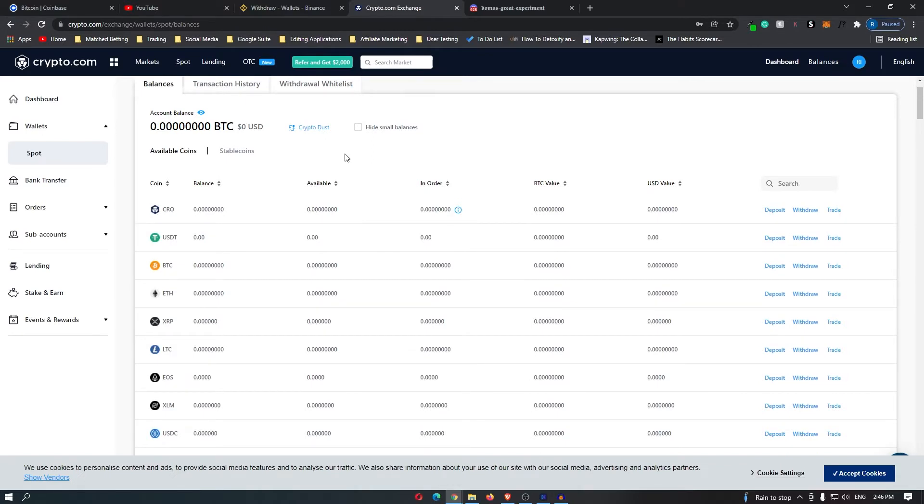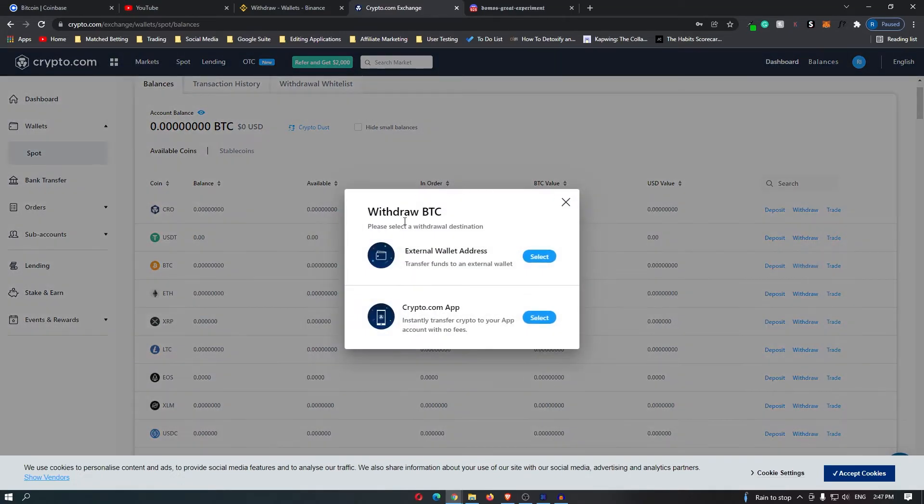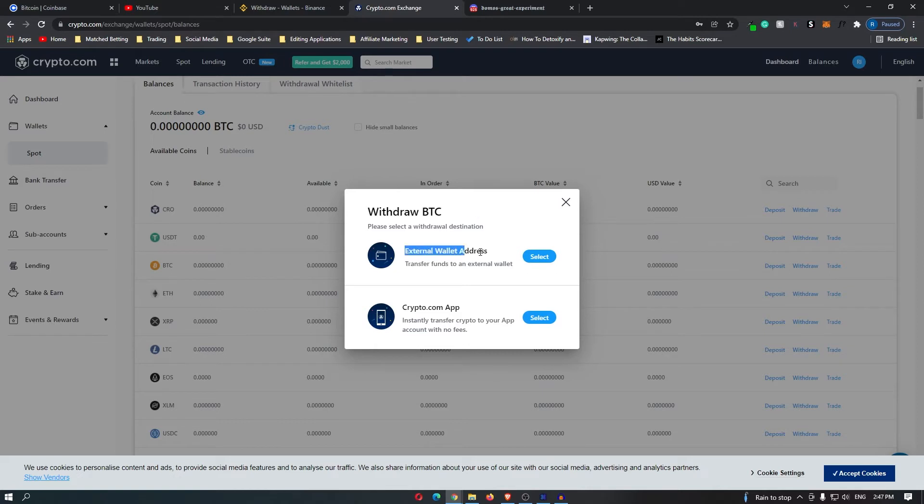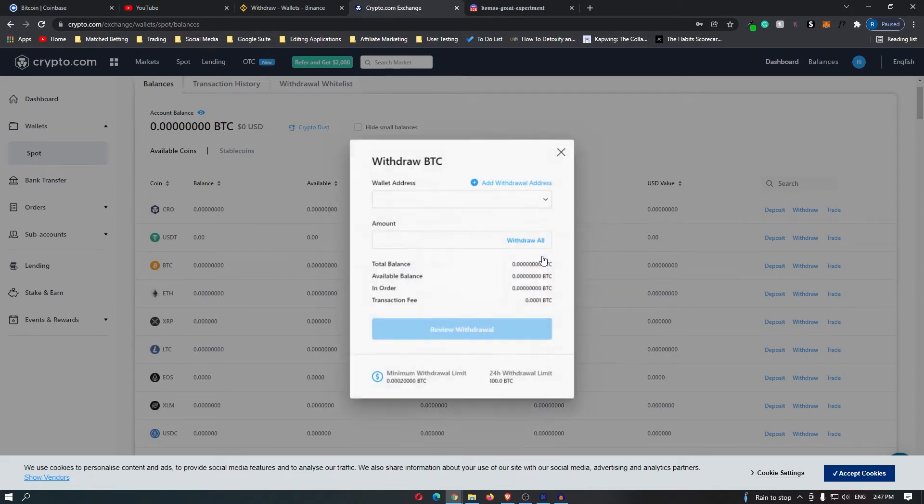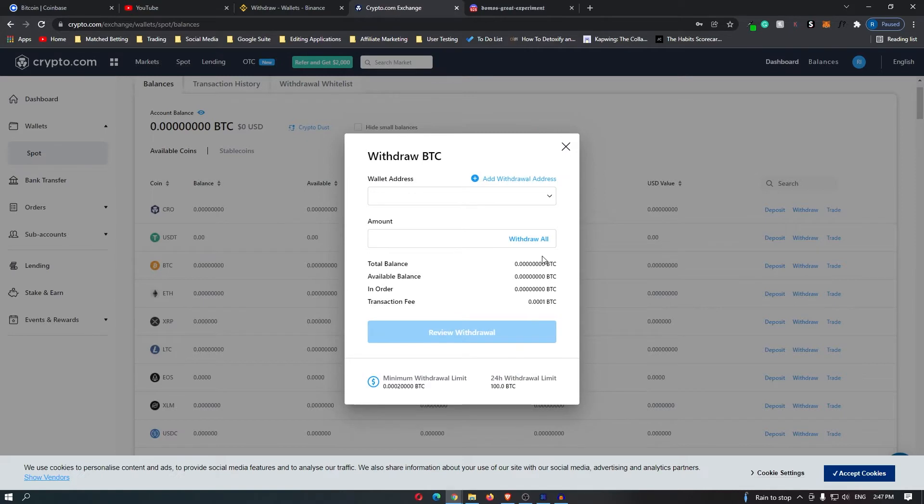In this example, I am going to be using bitcoin. So I'm going to locate bitcoin and then click withdraw. It's going to ask if I want to withdraw to an external wallet or just the crypto.com app. I am going to go for an external wallet, and this part is very important.